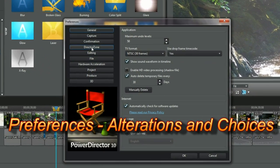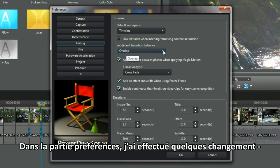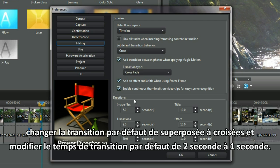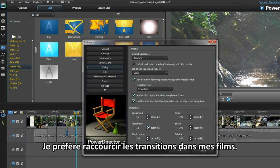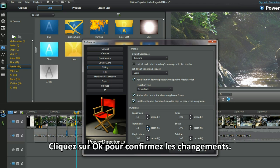Preferences, alterations and choices. In preferences I make a few changes: altering the default from overlap to cross, and altering the default transition length from two seconds to one second. I prefer shorter transitions in my movies. Click OK to confirm the changes.